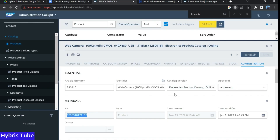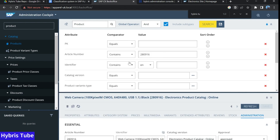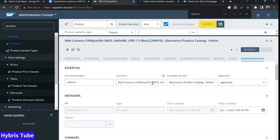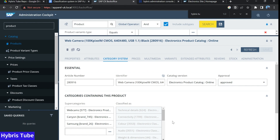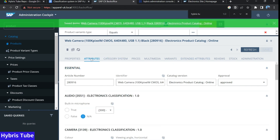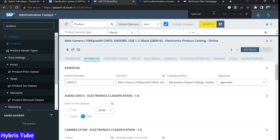I am going to the back office and I have opened one product. I am on the products currently. You can see this is the article number I am using. If you carefully look and go to the category system, I do have multiple categories. I will just remove this Samsung category and save this. Now I will go to the attributes tab. I will try to search with the keyword HybrisTube. I am not able to search anything.